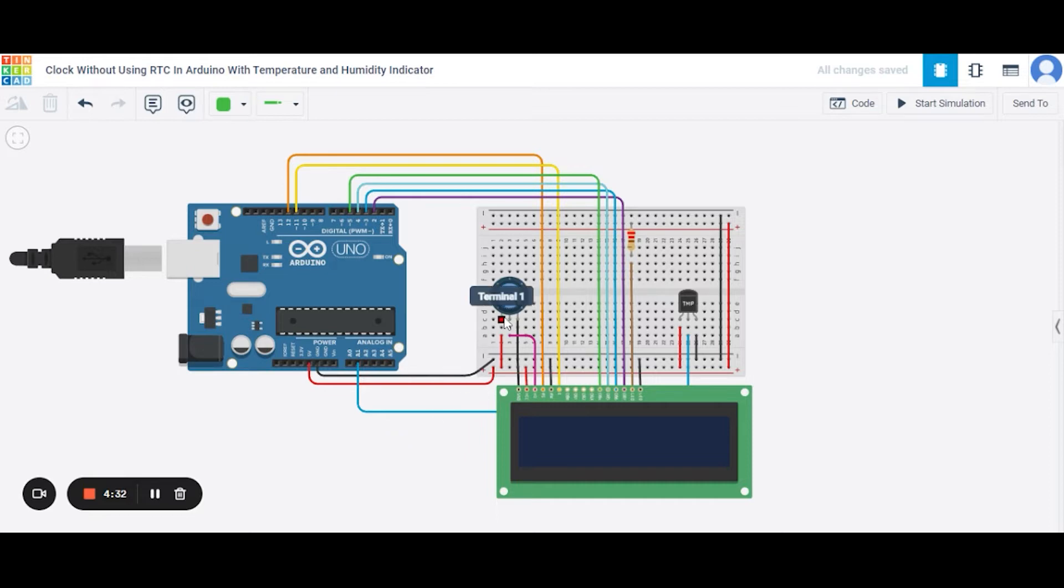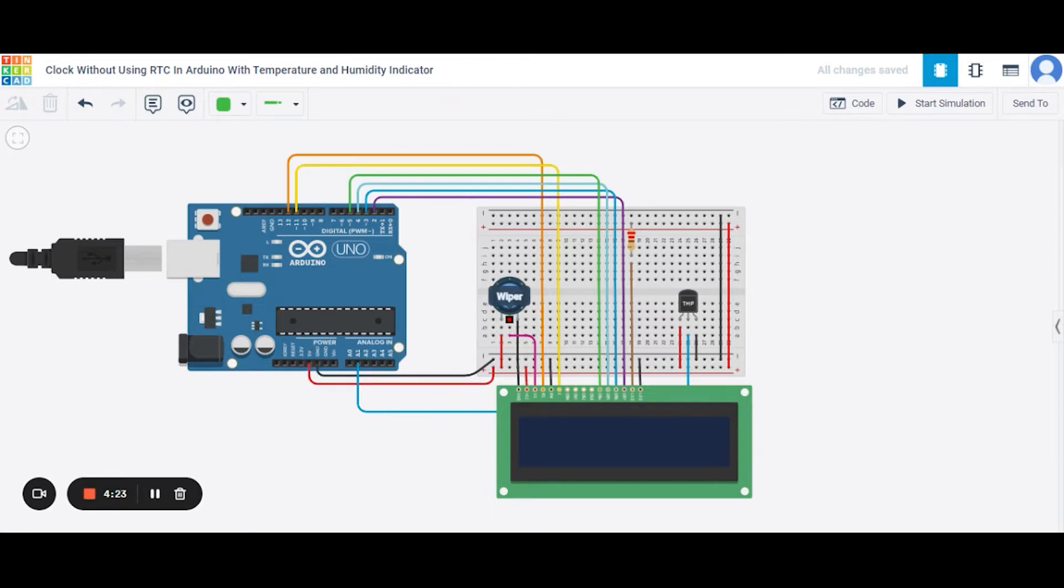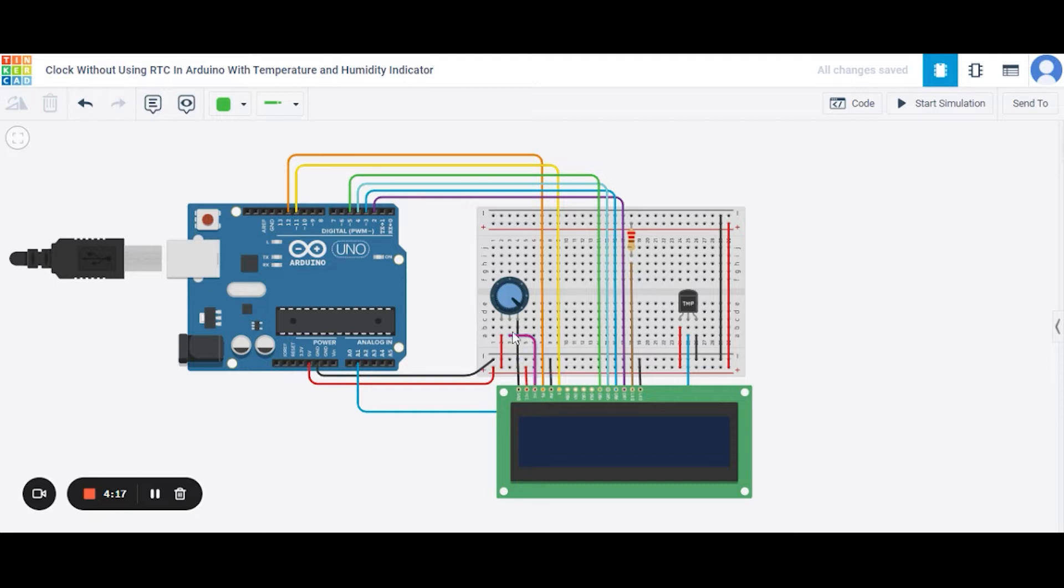So first of all, we will be connecting the first terminal of this potentiometer to the 5 volt pin of this Arduino. After it, we will connect the second terminal, that is the wiper of this potentiometer, to the contrast pin of this LCD. The third terminal we will be connecting to the GND pin of this Arduino.